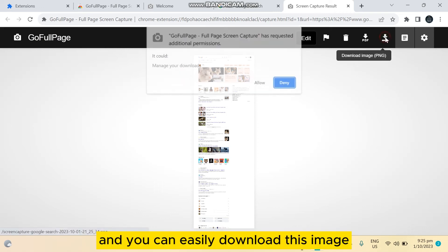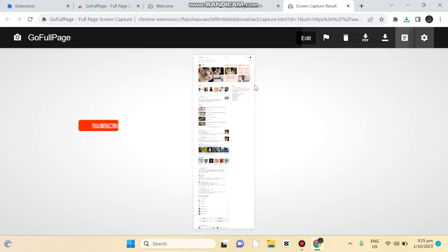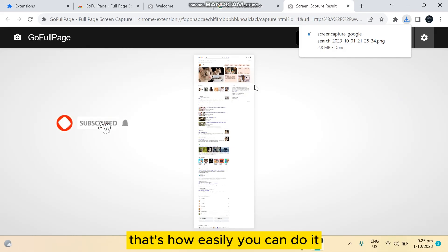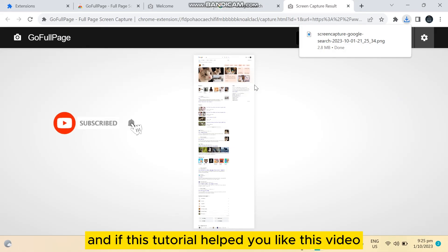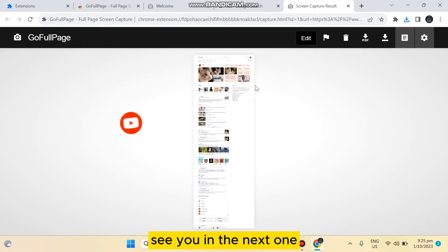And you can easily download this image. That's how easily you can do it. And if this tutorial helped you, like this video and don't forget to subscribe to my channel. See you in the next one.